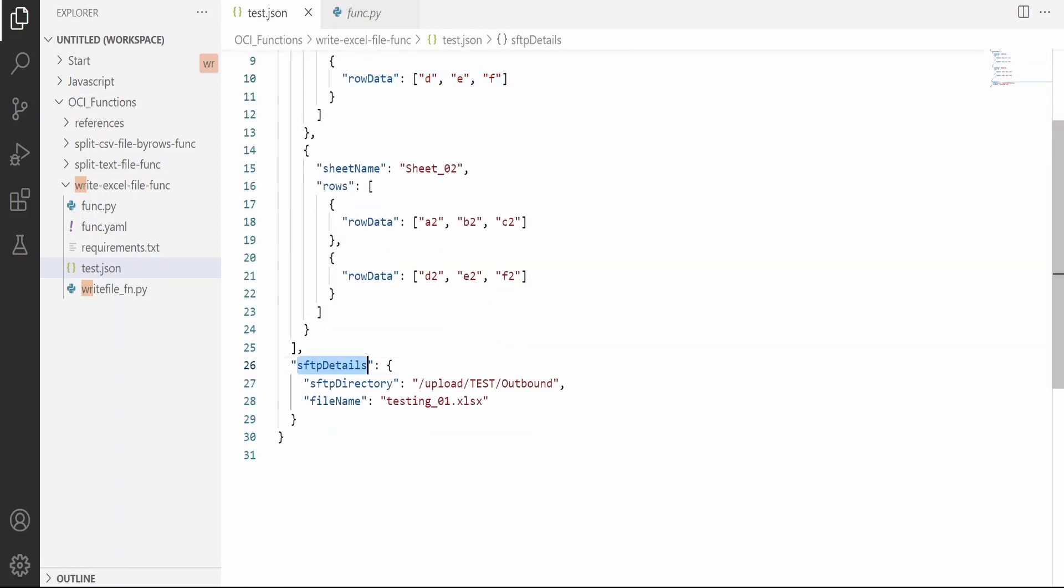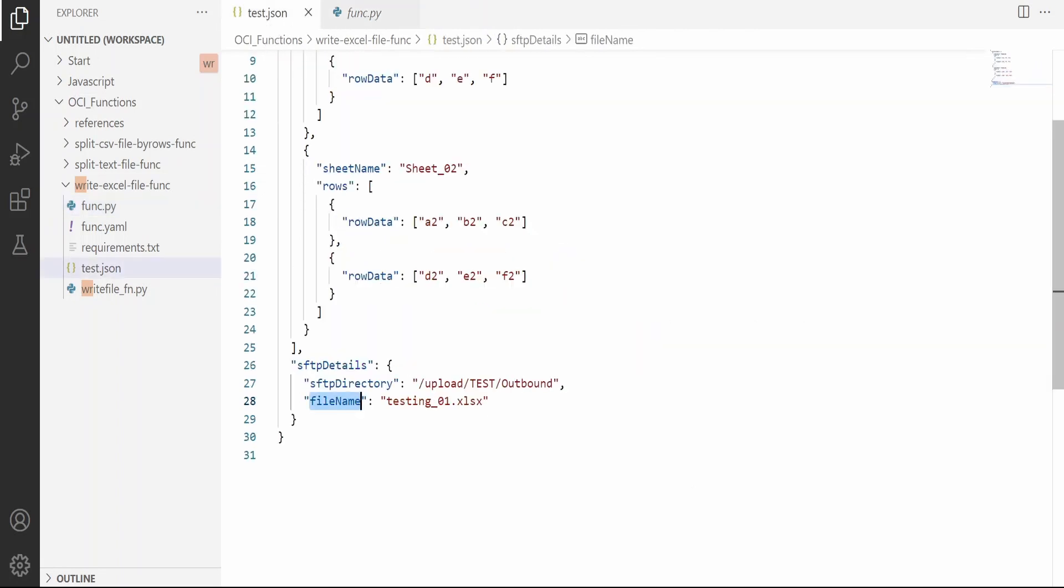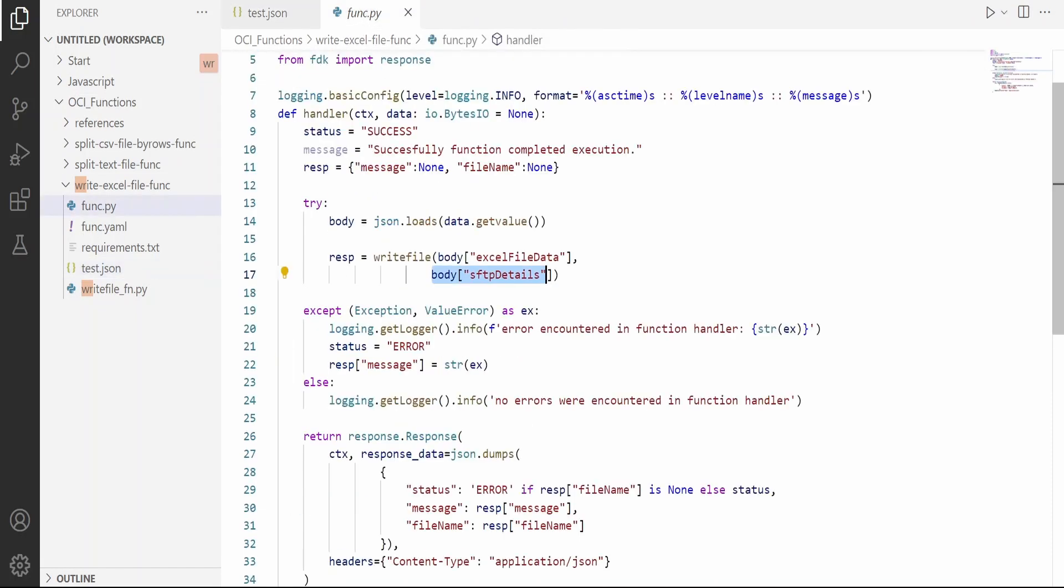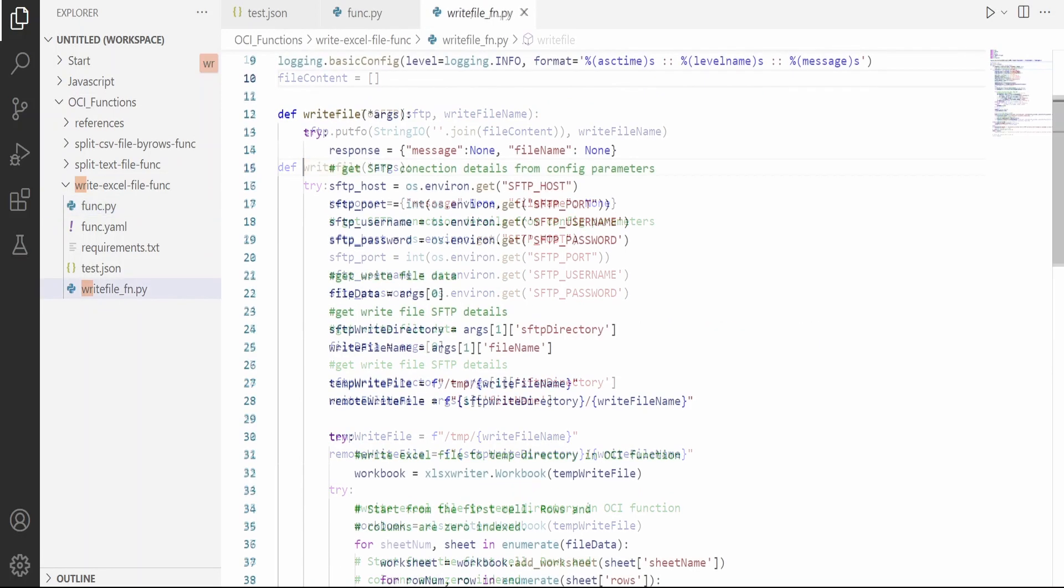Under SFTP details, we will be passing the SFTP directory where the Excel file has to be written finally and the Excel file name. These are the two details, Excel file data and the SFTP details, that we are passing to the write_file function. Now let me open this write_file function.